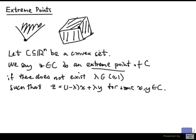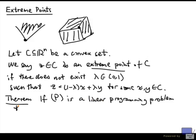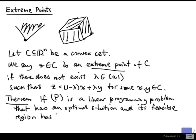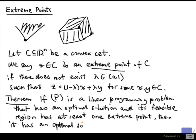Now, once we have this notion, we can actually show that if—this is a theorem—if P is a linear programming problem that has an optimal solution and its feasible region has at least one extreme point, then it has an optimal solution that is an extreme point.